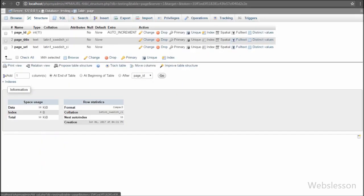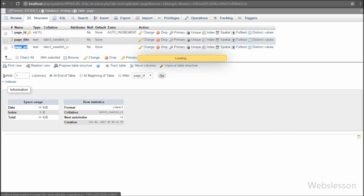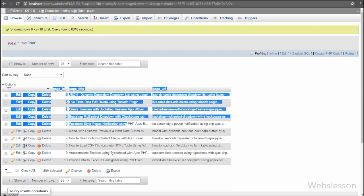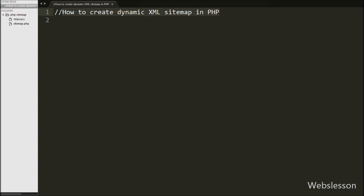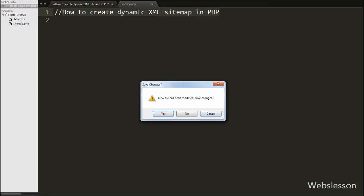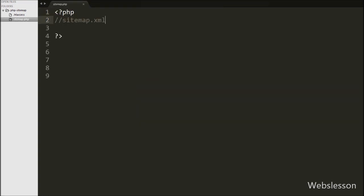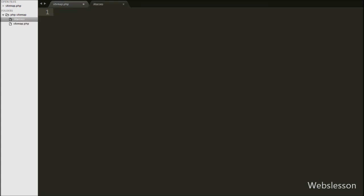This is our testing database and in this we have one table called 'page' with three columns: page ID, page title, and page URL. We have already inserted some page data into this table. Now we want to make a sitemap from these page URLs. We have our working folder 'PHP sitemap' and in this folder there are two files: one is sitemap.php and second is the .htaccess file. In sitemap.php we will write a PHP script to fetch data from the page table and make the sitemap, and by using the .htaccess file we will redirect the sitemap.php link to sitemap.xml.